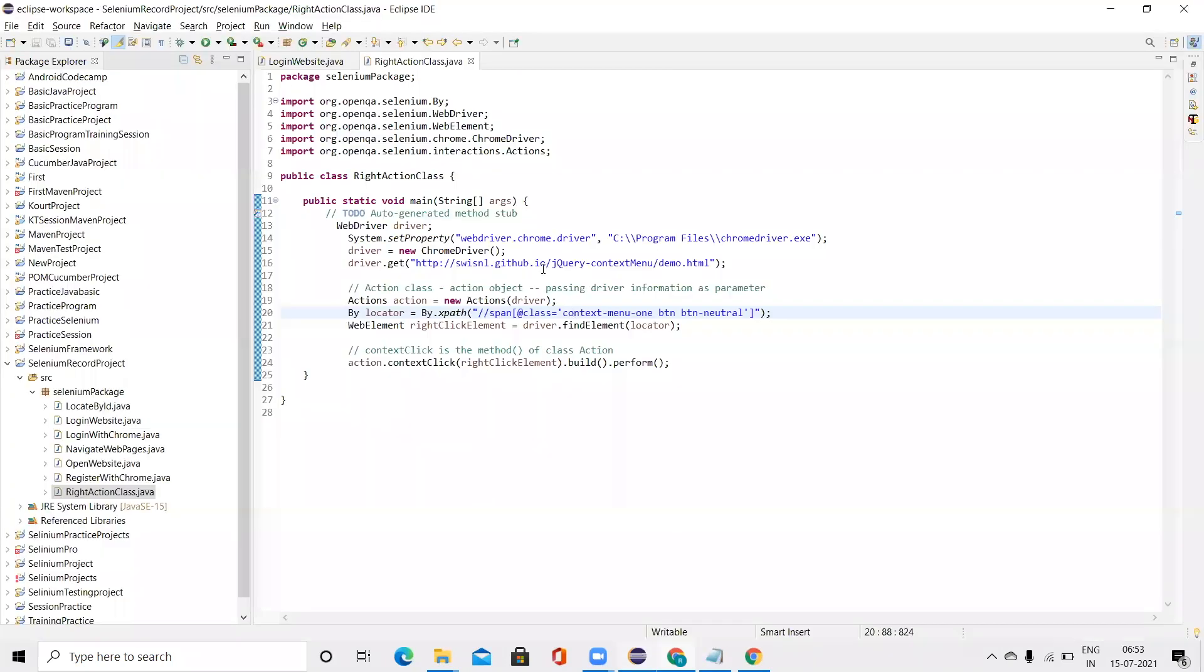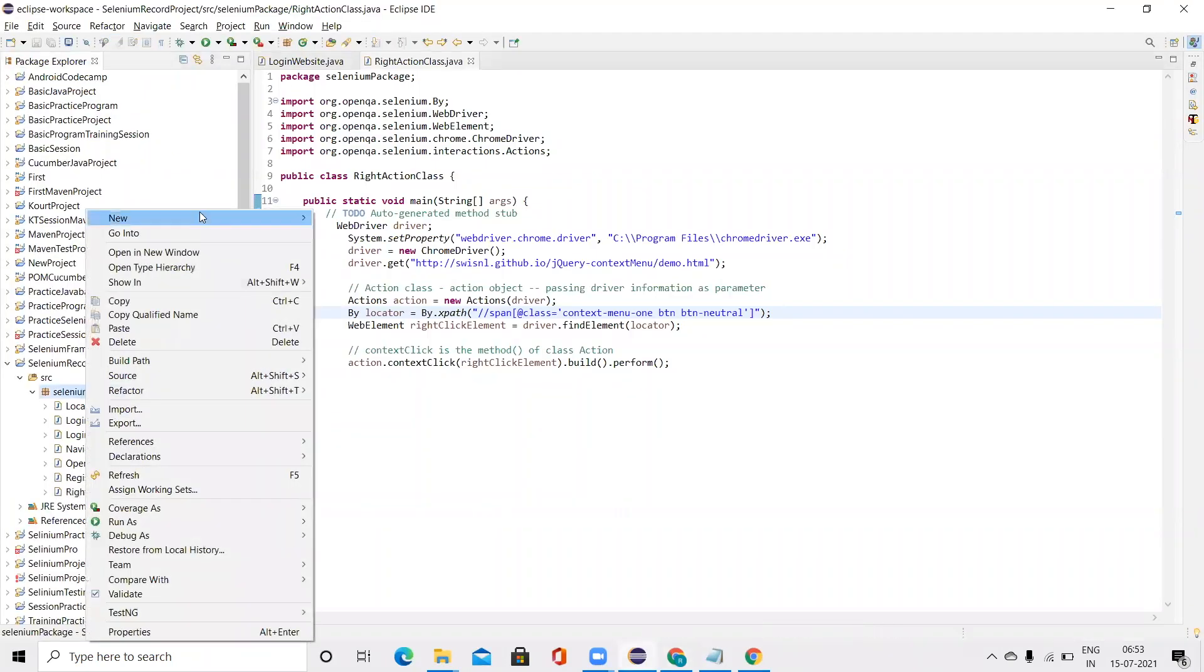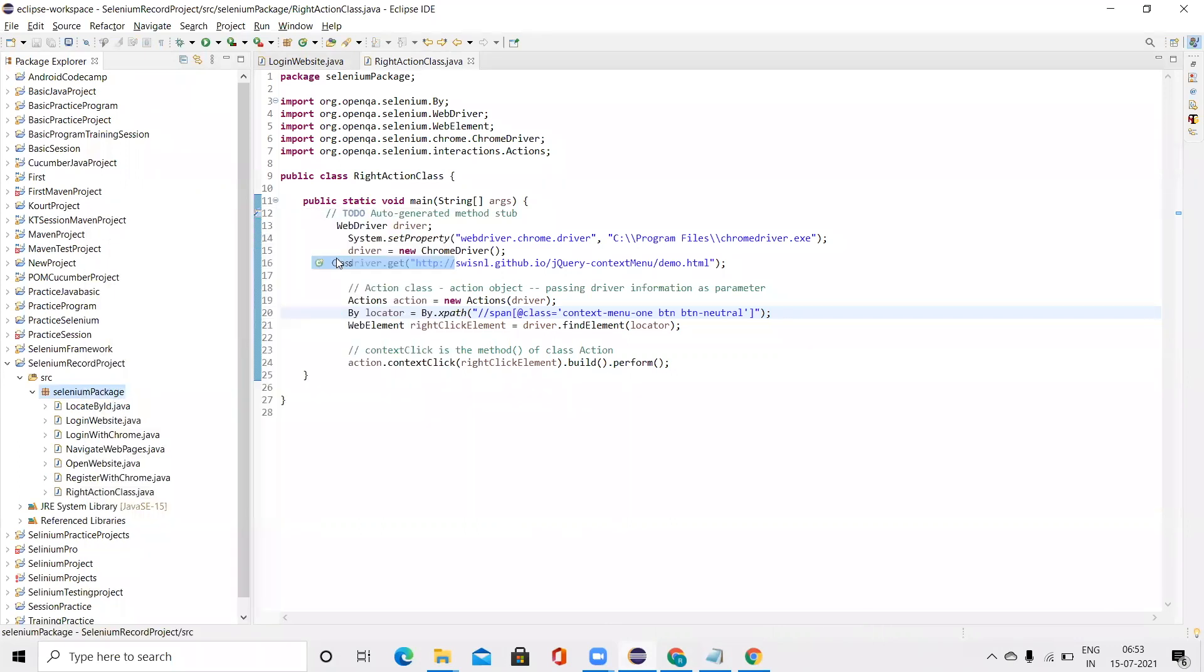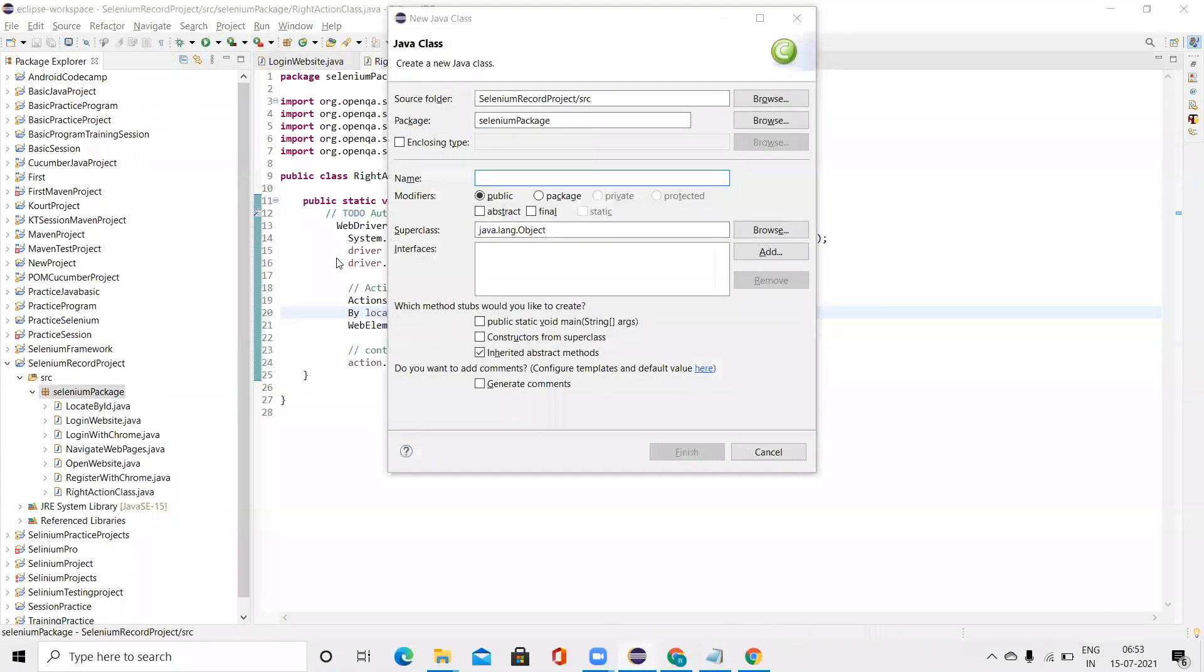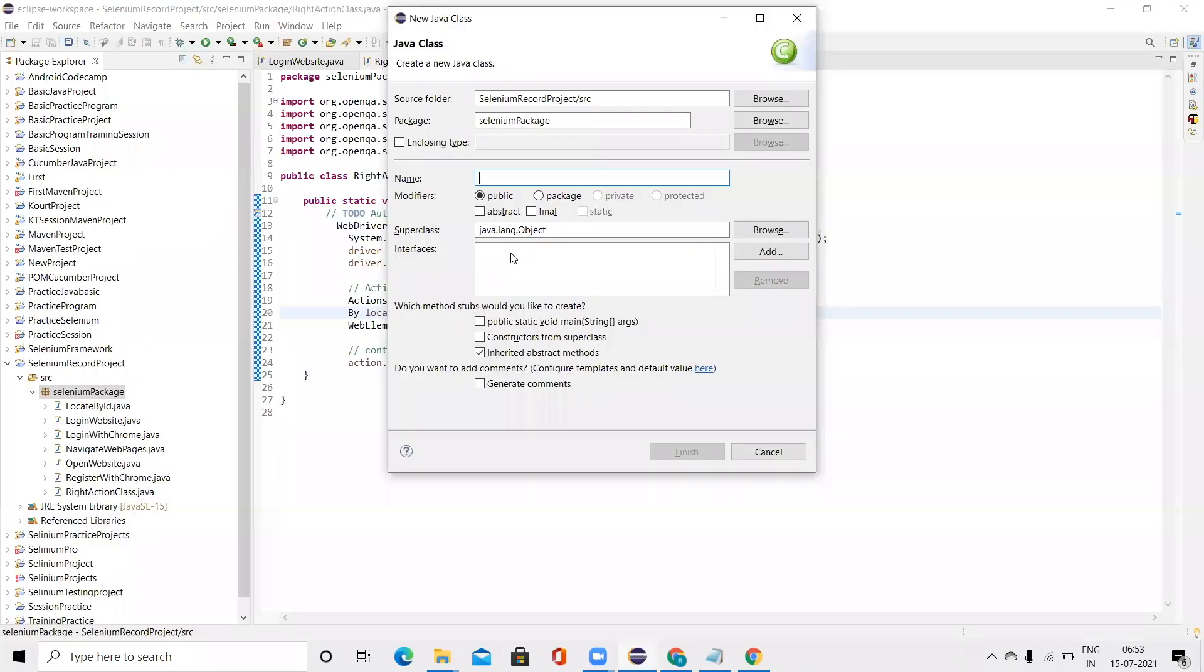Now let's automate this code. First, we'll do the same process: right-click, go to the class, create a new class. You can give the class name as ActionMouseOver.